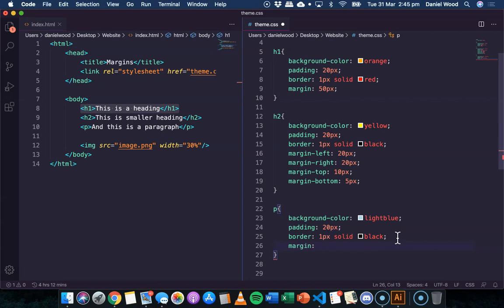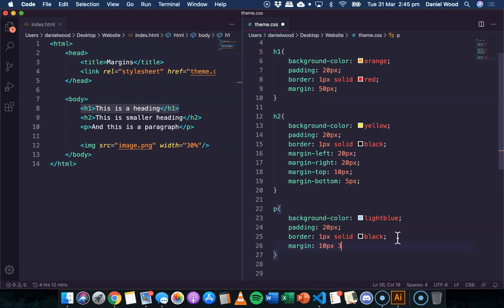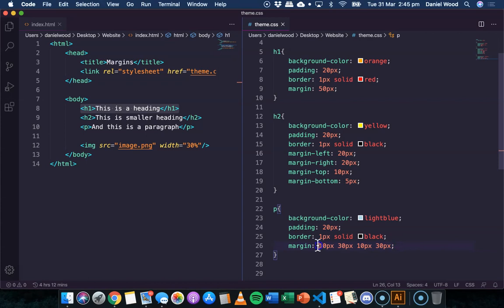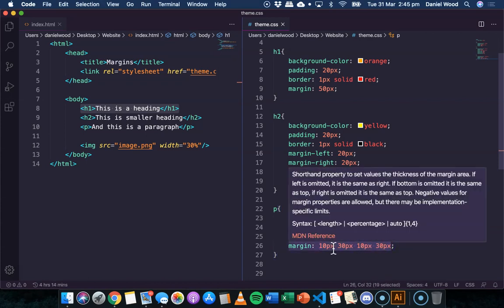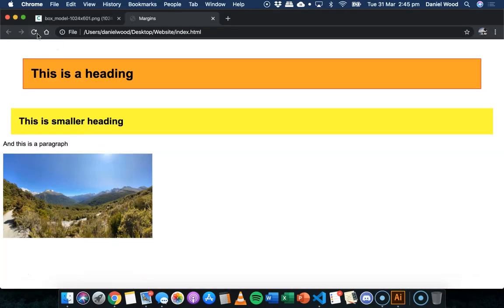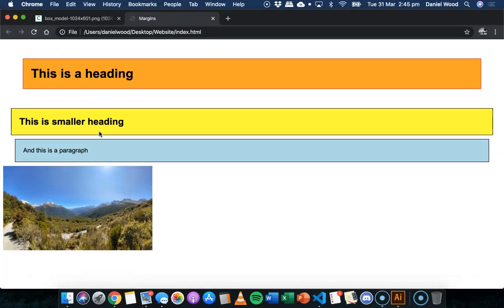So we could say 10 pixels for the top, and then a space, 30 pixels for the right. We might go 10 pixels for the bottom, and then 30 pixels for the left. So that's how you can specify the margin around all four sides in one line of code. We've got top, right, bottom, and left. We'll save and refresh. And there we go.